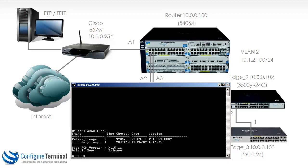You can boot off either the primary image or secondary image. At the moment you can see on this switch, the default boot is the primary image.